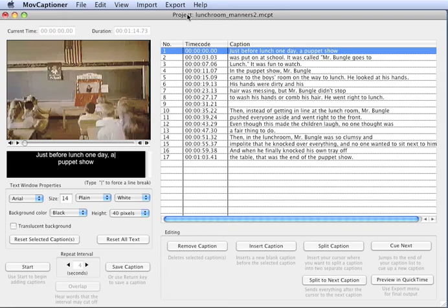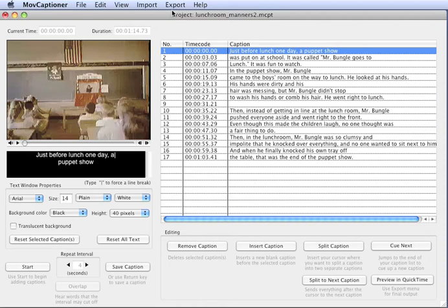Now that we have the Closed Caption Importer plug-in for QuickTime installed, we're able to export our project as a SCC file that we can put on our iPods, iPhones, or use for broadcasting.